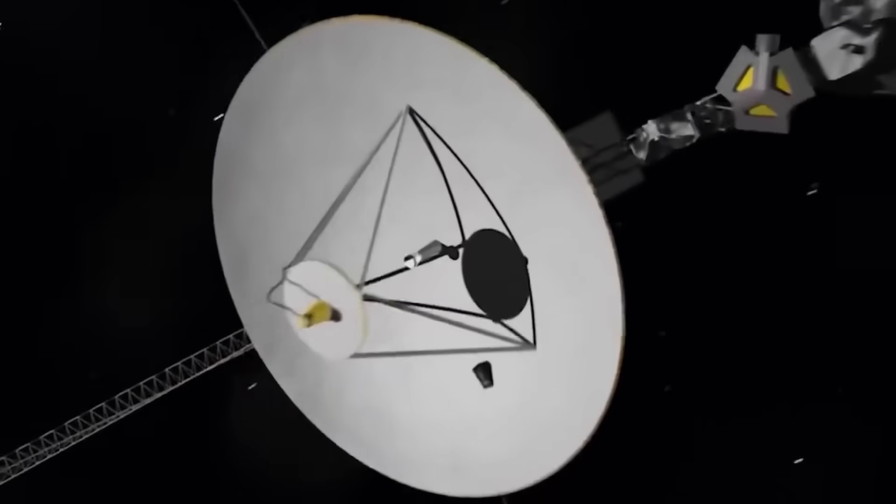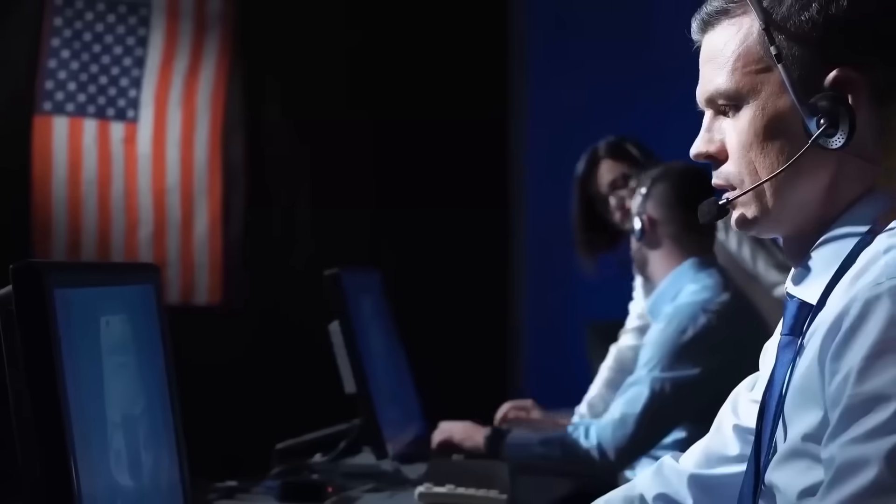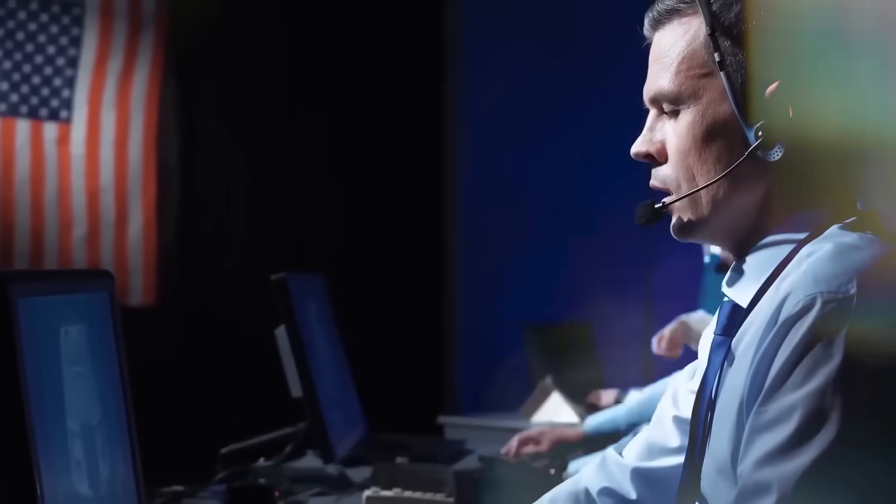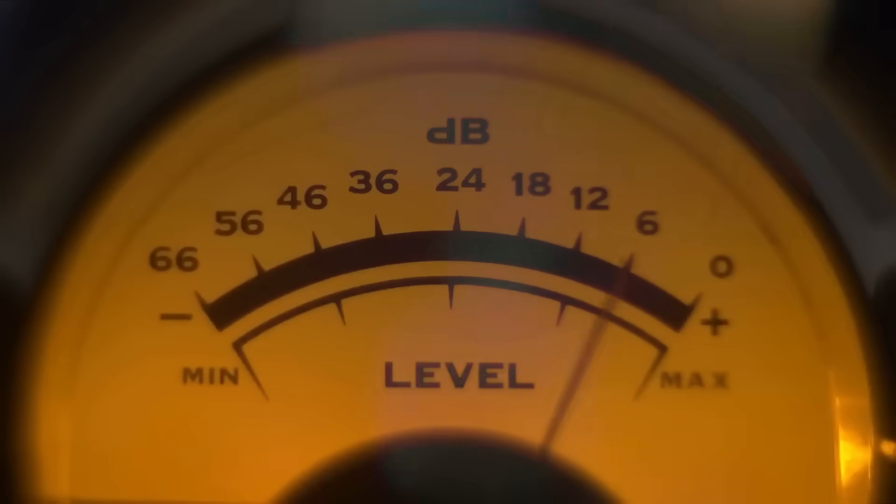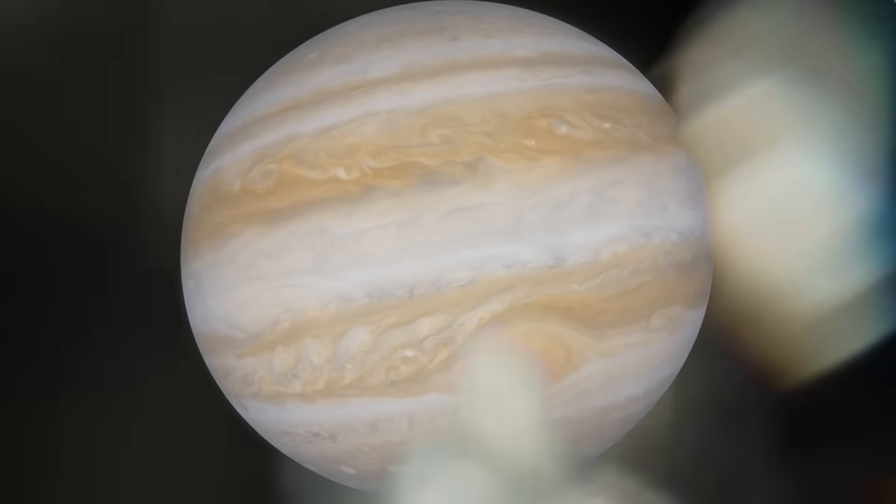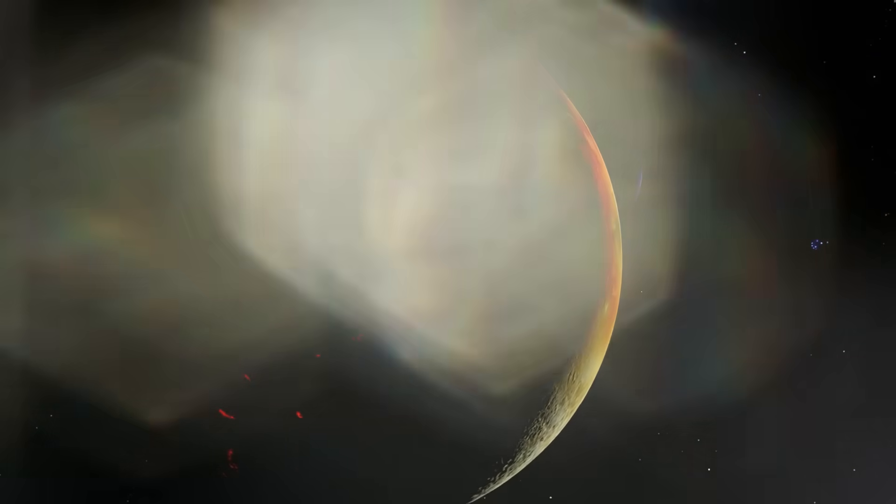It's now en route to a spatial corridor we didn't know existed. A tear, a fold, a transit point, no one knows. But one fact now echoes across mission control like a forgotten prophecy. Voyager 1 just turned, not because we told it to, but because something else did.